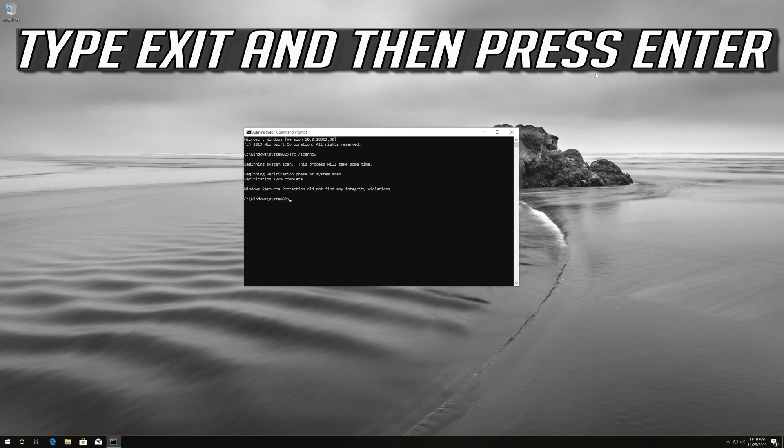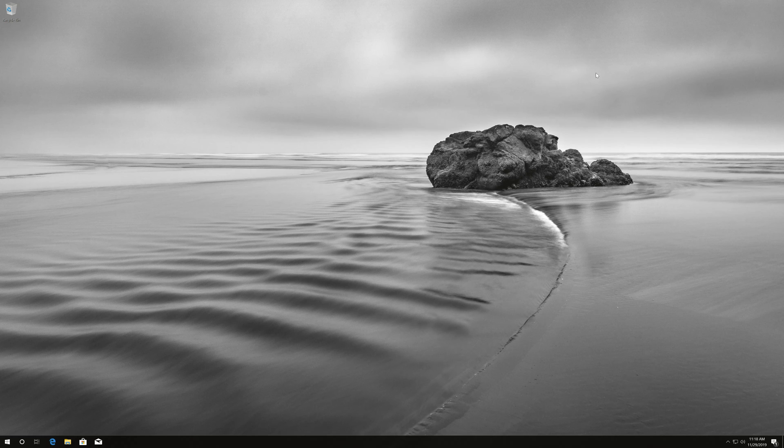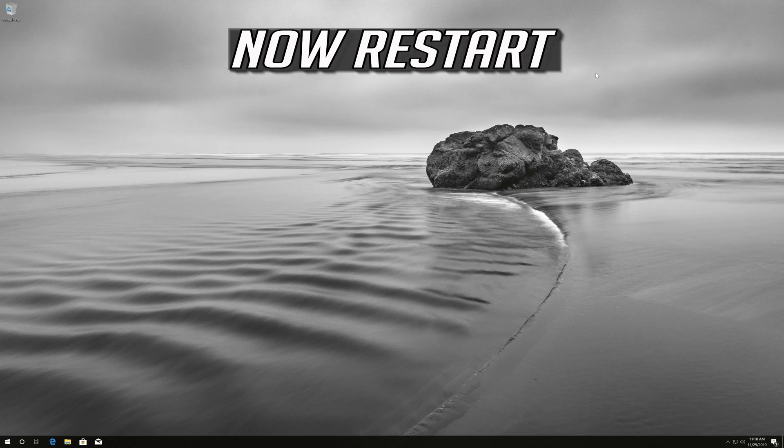Type exit and then press Enter. Now restart.